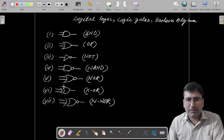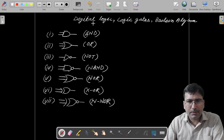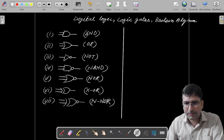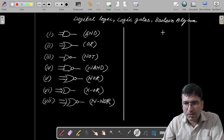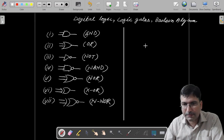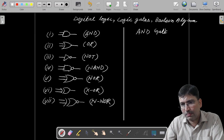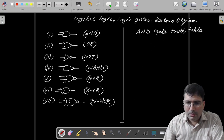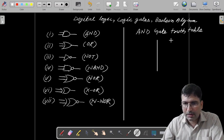I believe you must be having familiarity with all these gates. Now let's talk about the truth table of all these gates. Let's draw the truth table. The very first truth table I am going to draw is of AND gate. Because I have taken a two-input AND gate, I will consider there are two inputs.